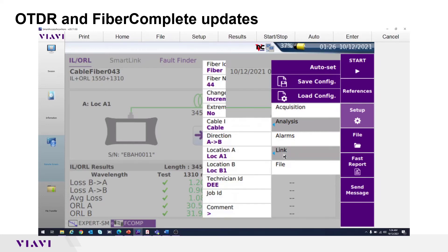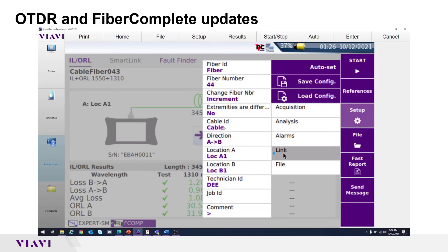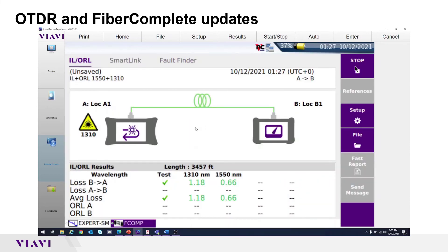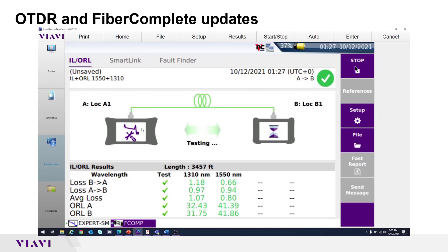Analysis is the same. Alarms is the same. For link, there is actual job information entered. Notice the direction is A to B — the OTDR was wrong and set to B to A. File has a file name selected and a report name of one report. Once the start button is hit for Fiber Complete, it will take the job info from the link and file settings and apply it to the OTDR. The start button is hit, Fiber Complete will run, and the OTDR will run. The A OTDR is running per the symbol while B is waiting, then the A OTDR waits while the B OTDR does a trace.